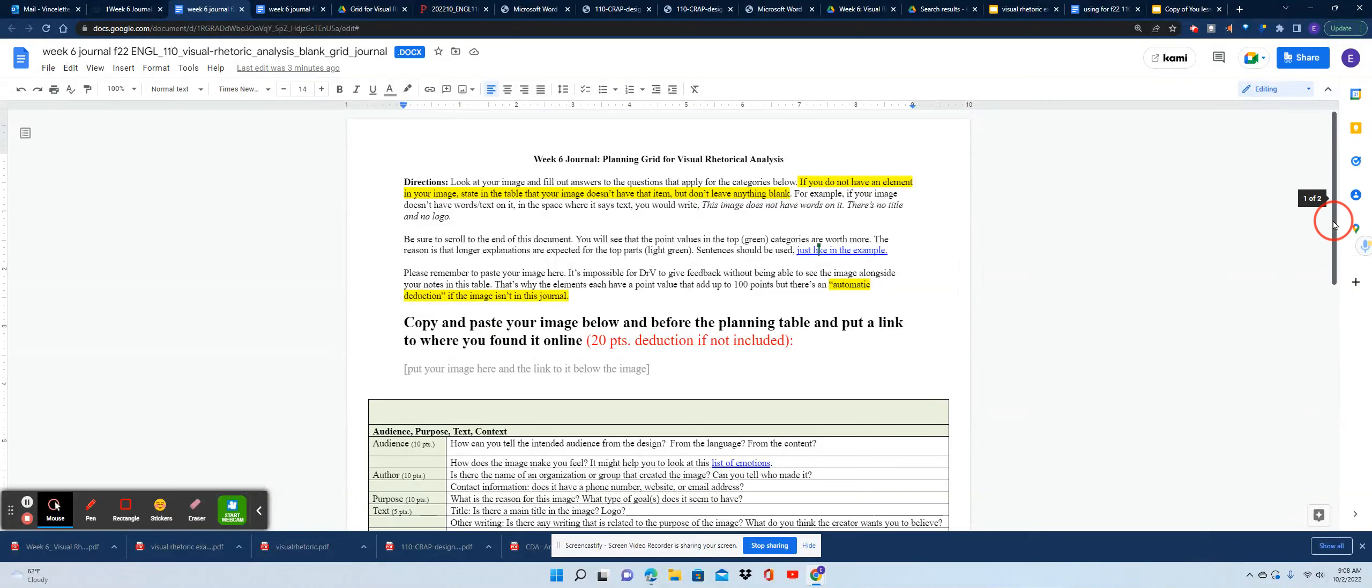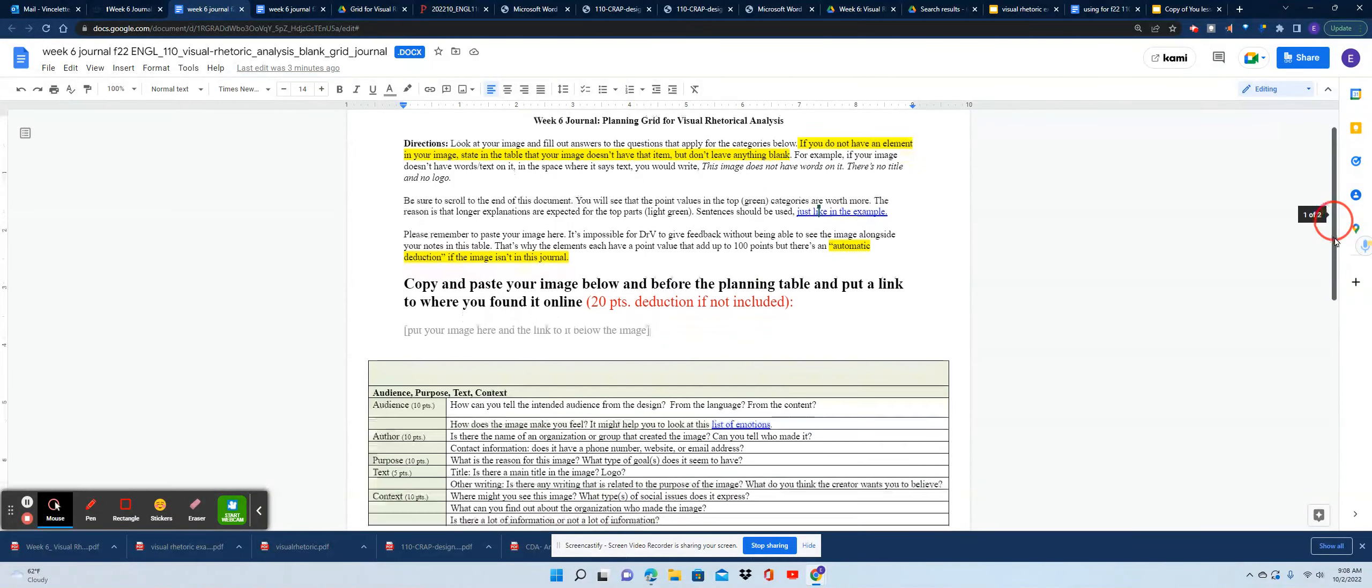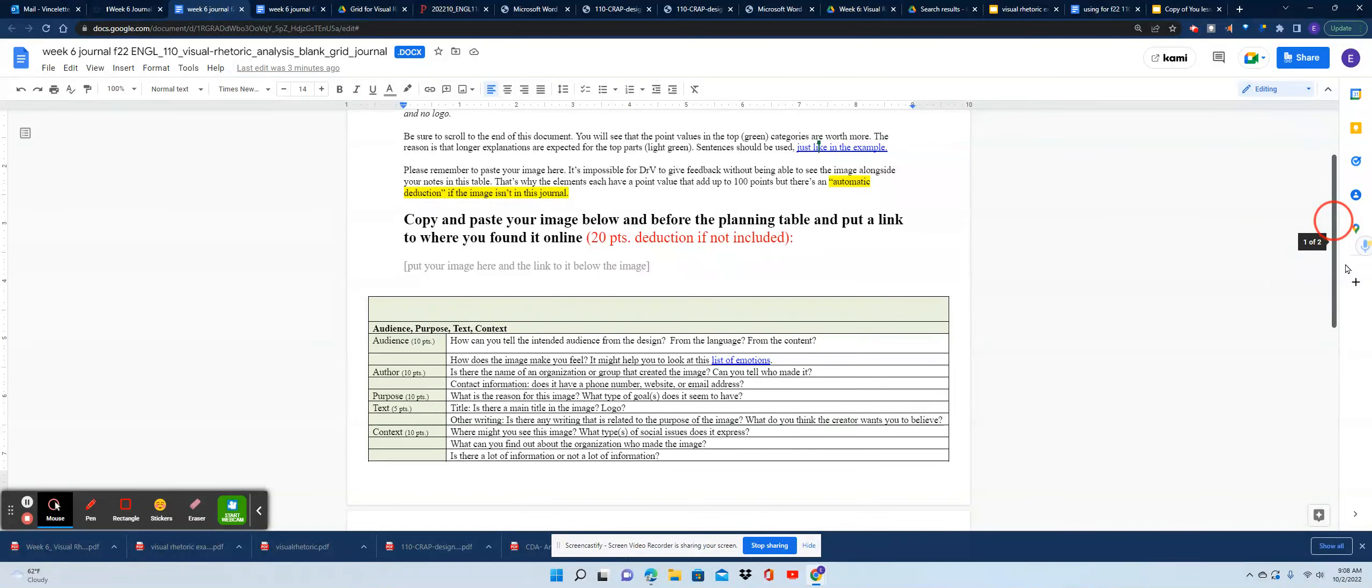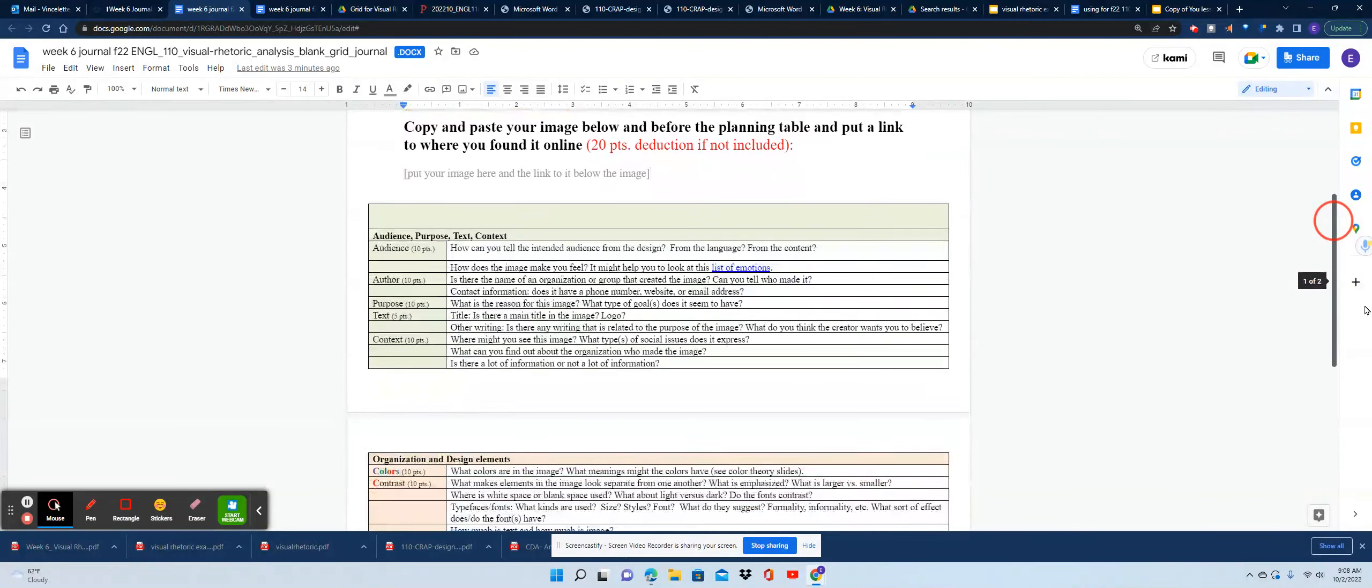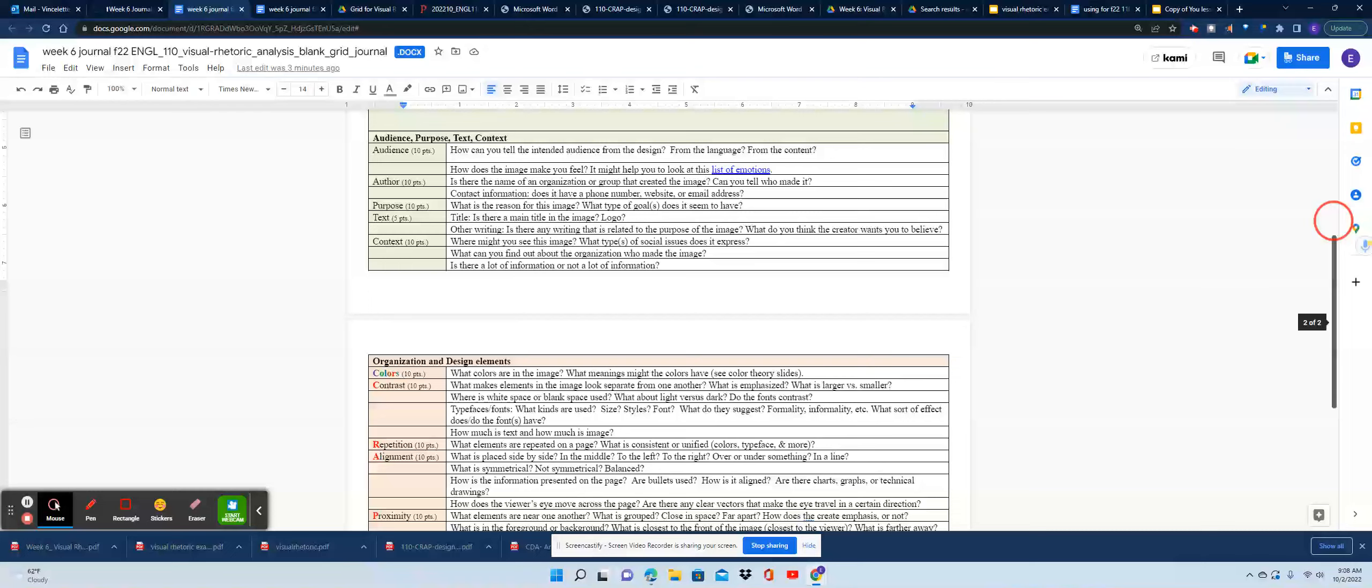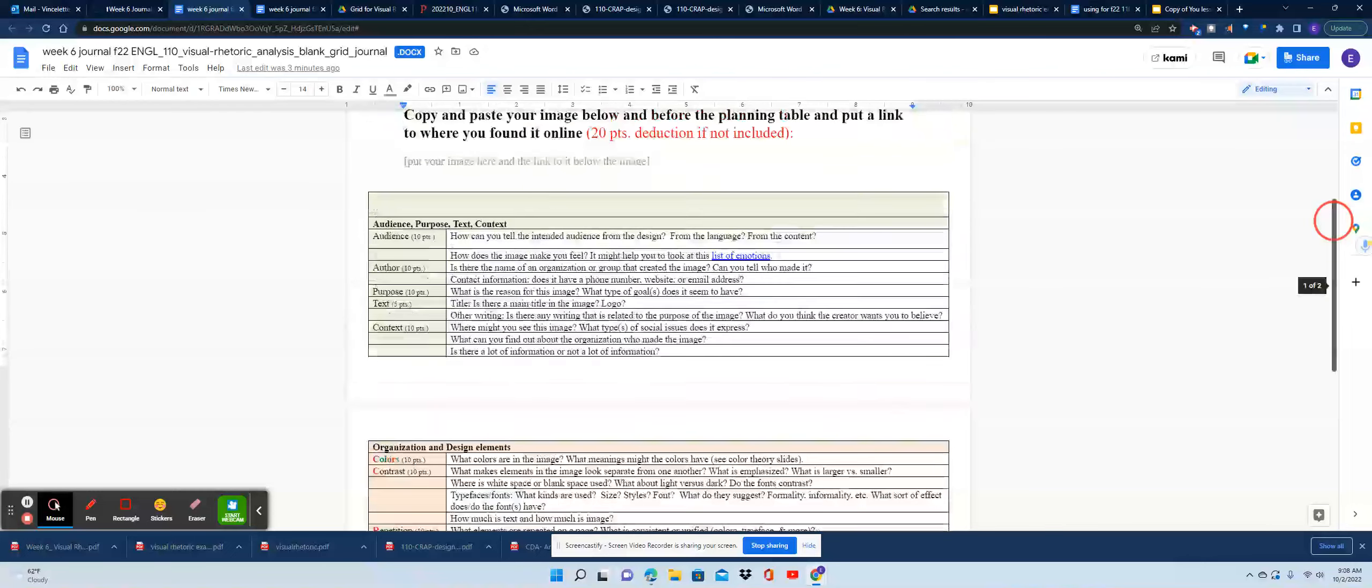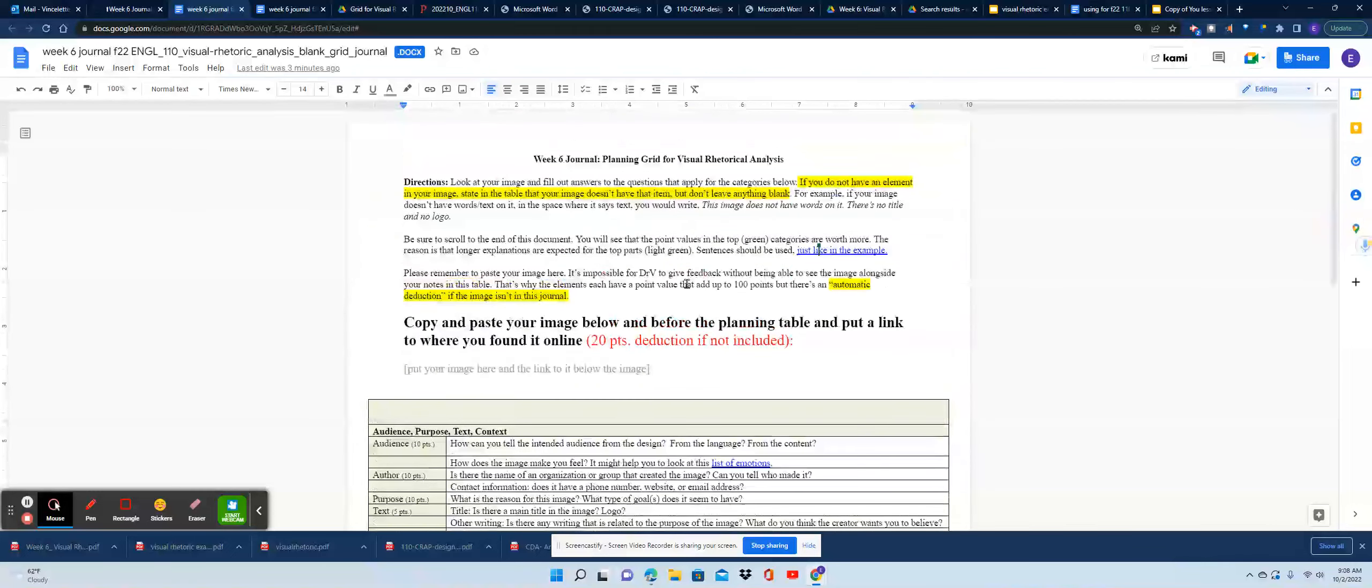When you scroll down here, you're going to see a planning table. It has several parts and these match up with the lectures that you've been doing for the last week.